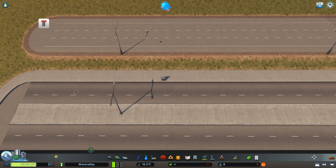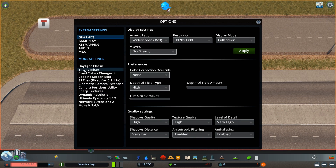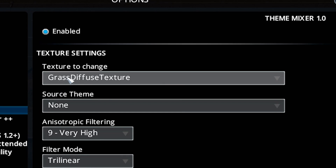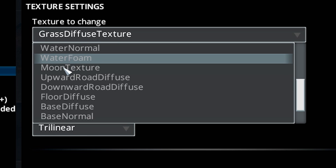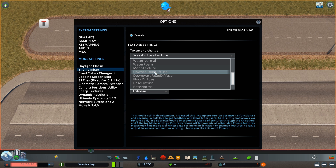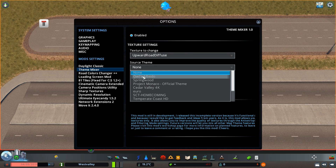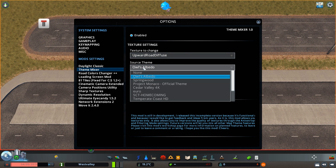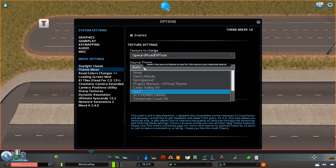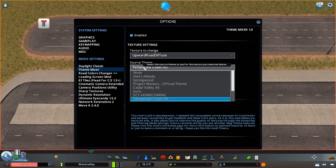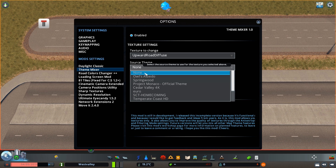Now when you've got all the mods in-game, you want to go on over to the Options menu, then click on Theme Mixer, then click on Texture to change. Scroll down to Upward Road Diffuse and pick that one — that's going to allow you to change the road texture. When you've selected Upward Road Diffuse, go to Source, then Theme, and this is where you pick the theme that you downloaded from the Steam Workshop. The one I'll be picking is Al's albedo, and you can see the road texture change when you click on the theme.